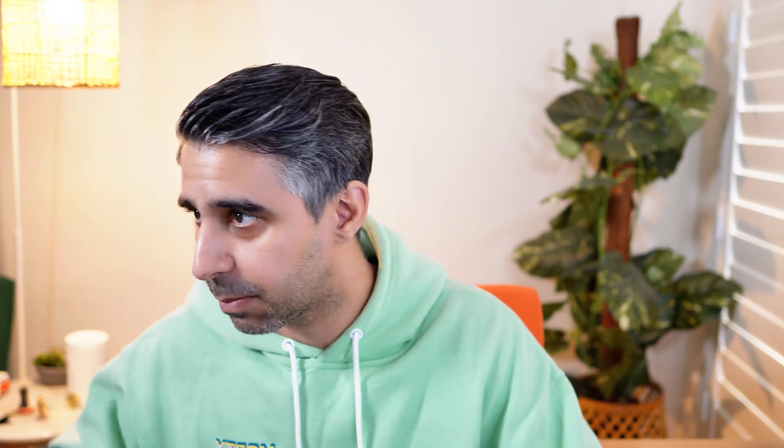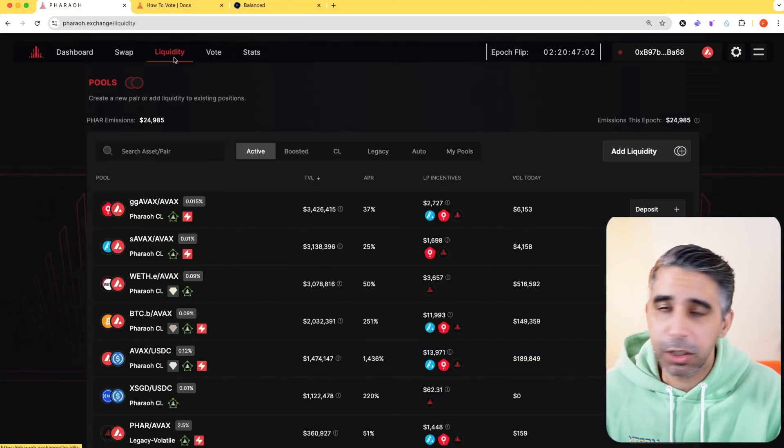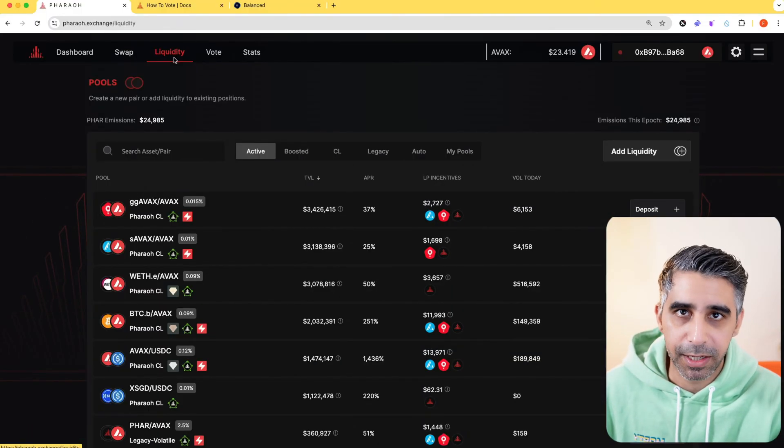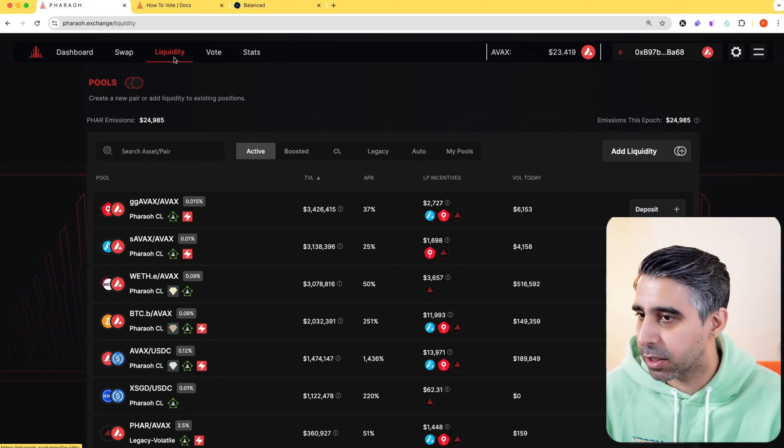Liquidity. Ferro Exchange has concentrated liquidity. This is to ensure that it can use the liquidity it has more efficiently and give some of the best prices thanks to the concentrated liquidity aspect. I'm going to show you how this works on Ferro Exchange.